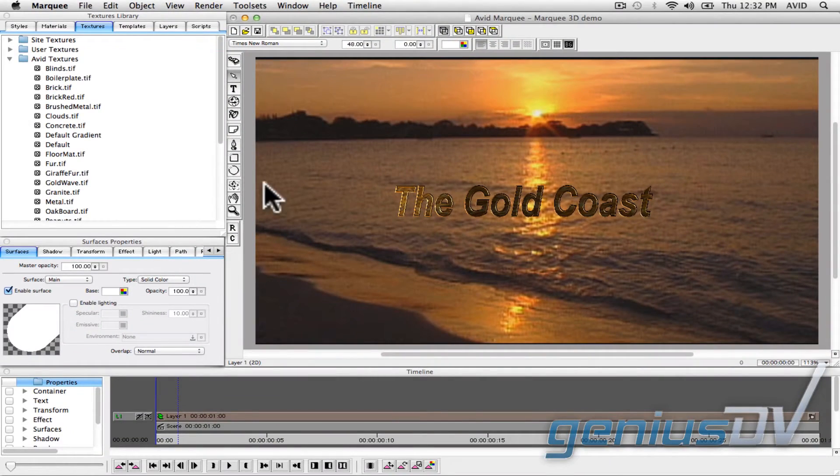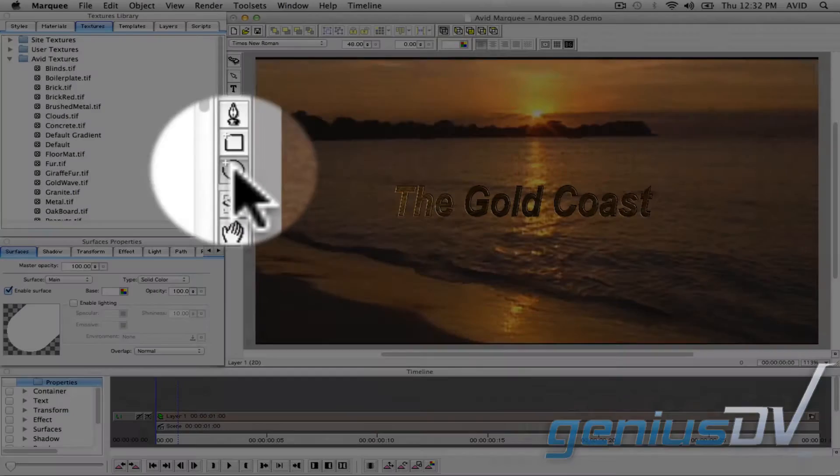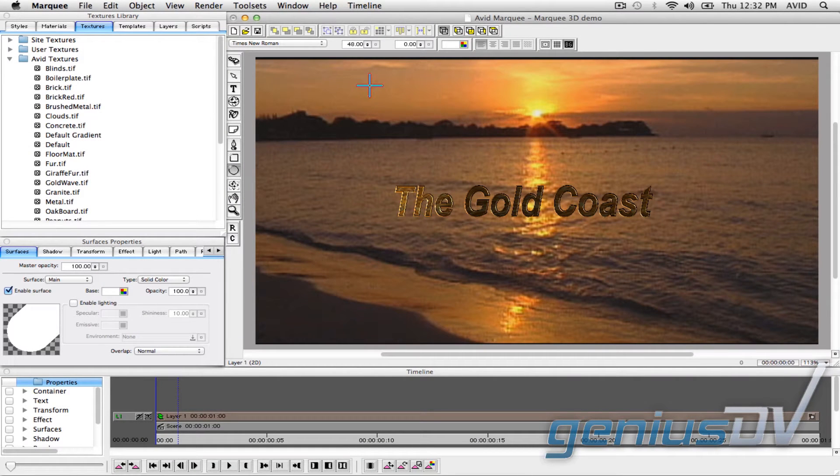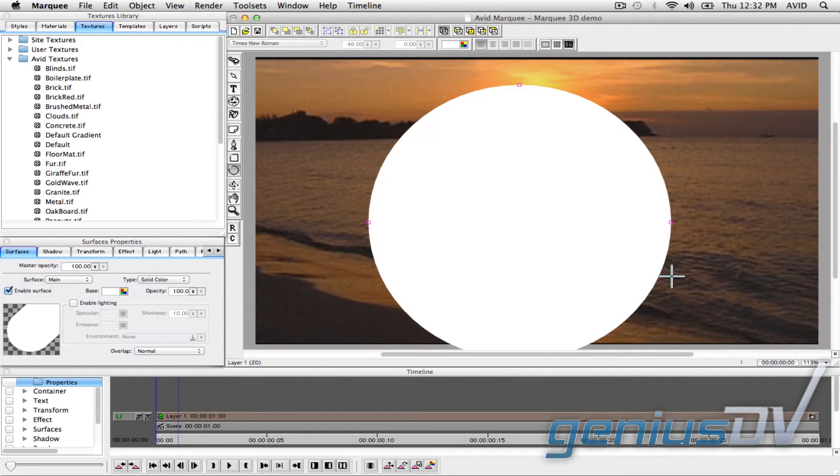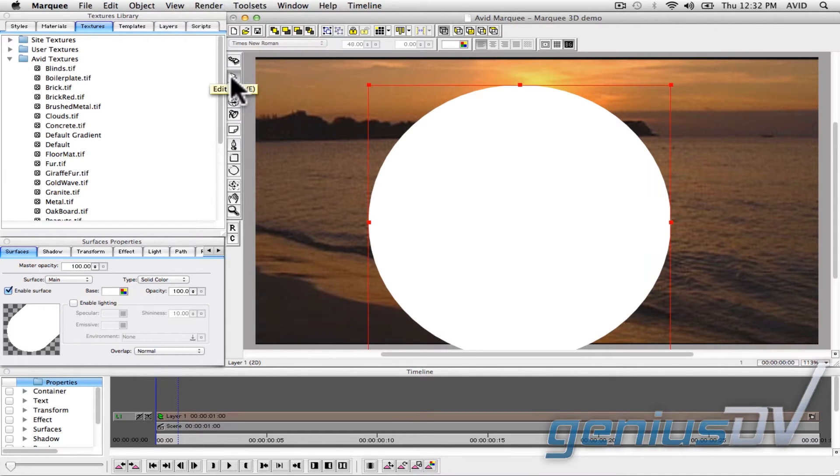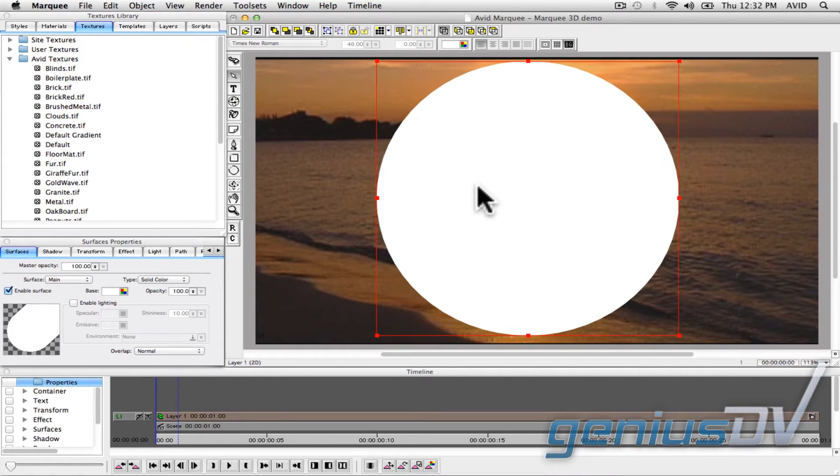Click on the Ellipse tool within the Marquee toolbar. Draw a large circle while holding down the Shift key. The Shift key will maintain a perfect circle while you drag. Then click on the Edit tool, which will make the white circle the selected object. With the object selected, you can reposition the circle.